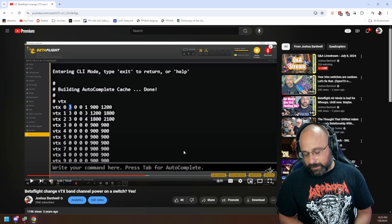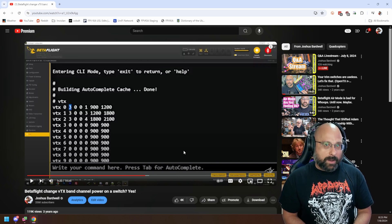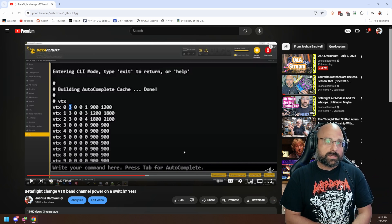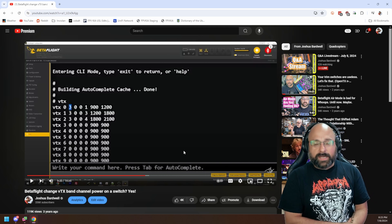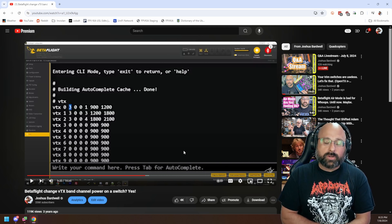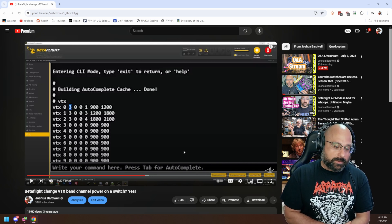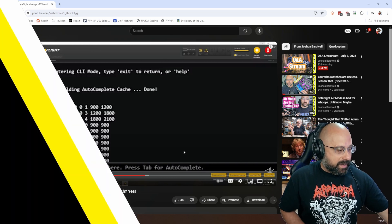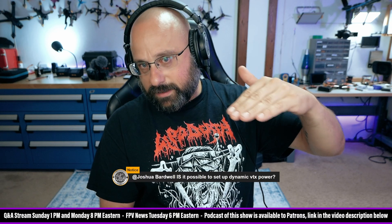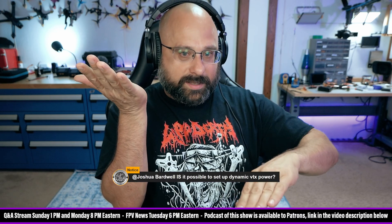Well, that doesn't quite get us there, does it? What we need when you say dynamic VTX power is: the further away I get, the higher the power is. And that's tricky, but what you could do is use your controller RSSI as a proxy for distance. You could set up logical switches inside the radio to say, when the telemetry RSSI sensor gets to this level, turn the video transmitter power up to this level. When it gets down here, turn the power up here.